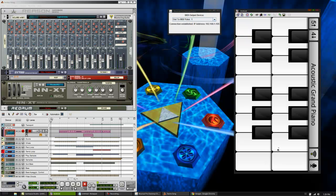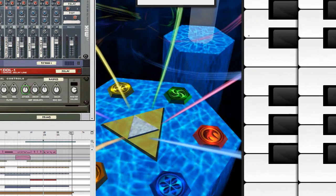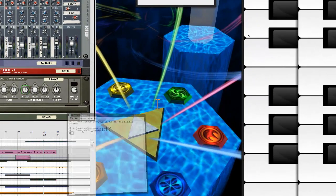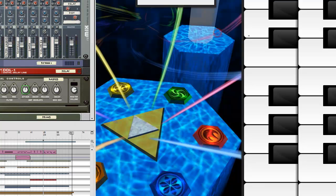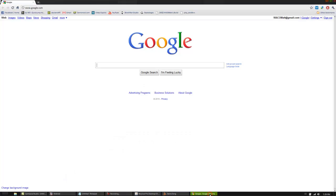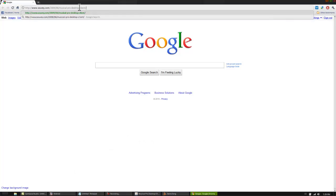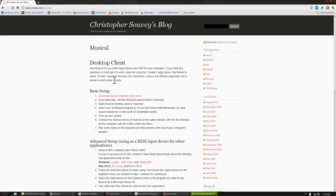Once you've got this program, the next deal is to get the Musical Pro desktop client, and where you get that is this link here, which I'll post in the description on this video. So once you're here, basically, he's got a link to the newest version. Click that, and you just want to get Download Musical Desktop.